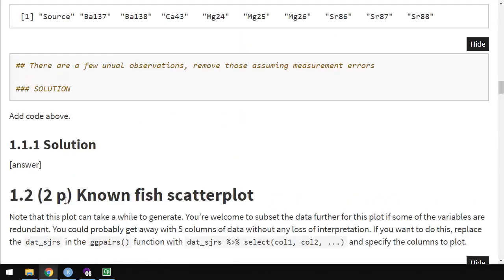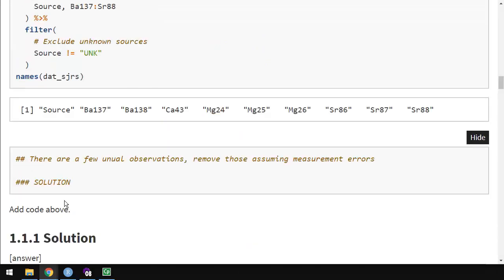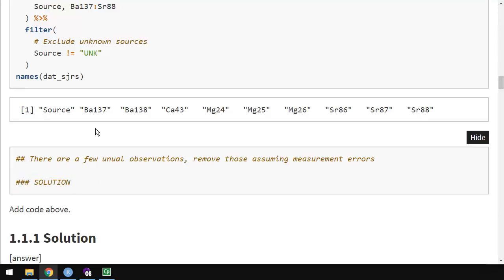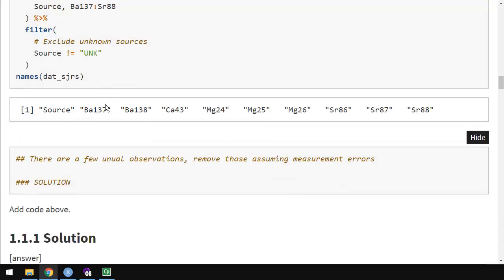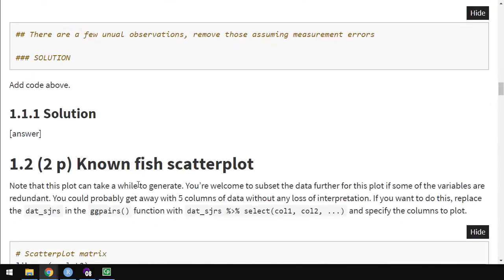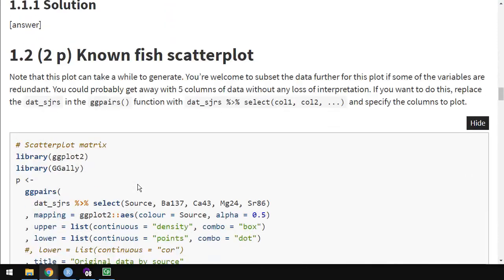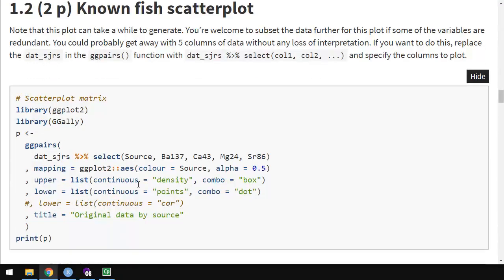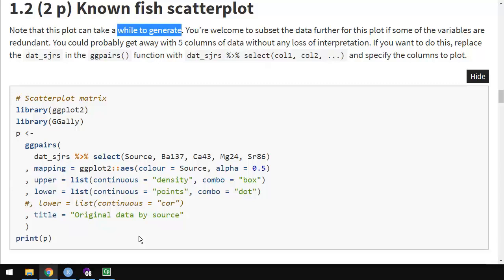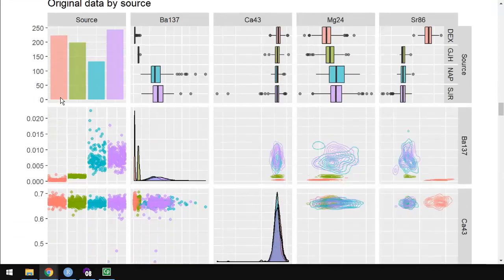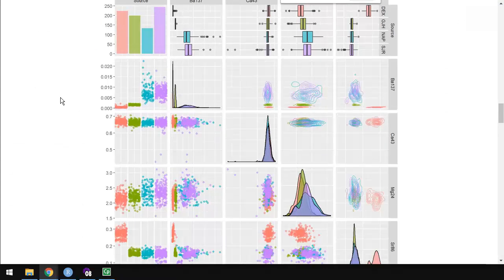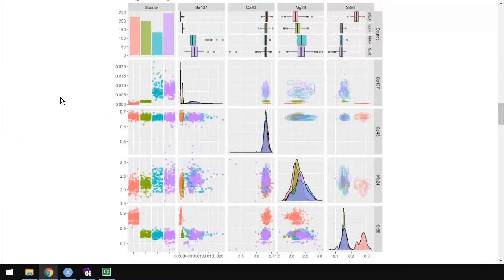There's a solution here, add code above. There's a few unusual observations. Go ahead and remove those in this box here. You could probably just do it up here too, but it's cleaner to do it in this solution box. We're going to see those unusual observations right away. So here's a scatter plot. This scatter plot can take a while to generate. I recommend once you have done some of the data cleaning and filtering or transformations, go ahead and comment out this code or disable it in some way so that it's not producing this plot every time you knit the data.